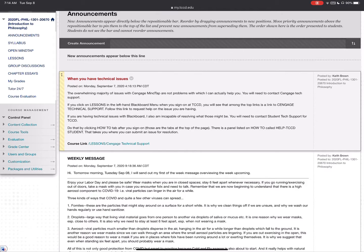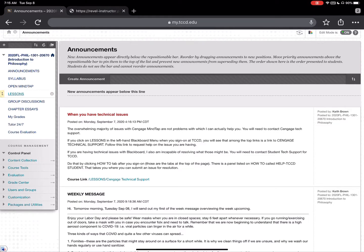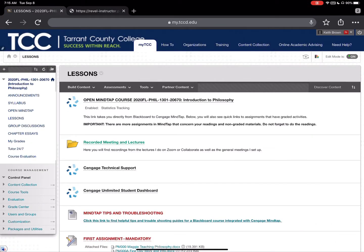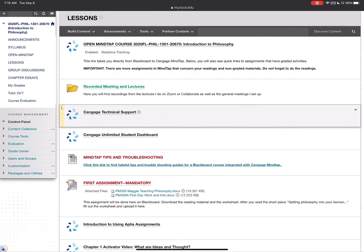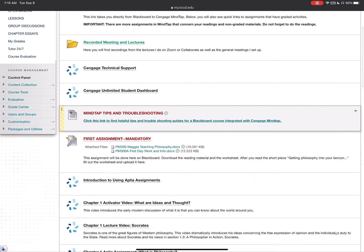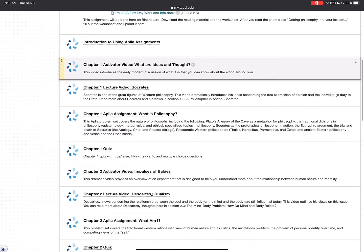Let me draw your attention to the left-hand side of the screen in our menu. You'll see I've added a couple of areas. Besides announcements and syllabus, 'Open MindTap' takes you directly to MindTap. Under 'Lessons' you can reopen the MindTap course. There's also a direct link for Cengage technical support, the Cengage Unlimited student dashboard, and my MindTap tips and troubleshooting, including recorded meetings and lectures.